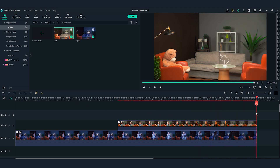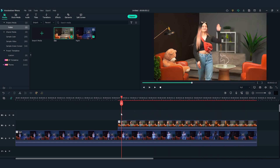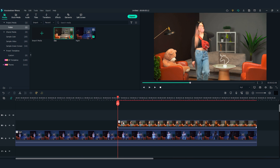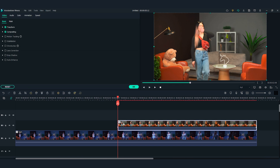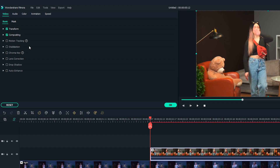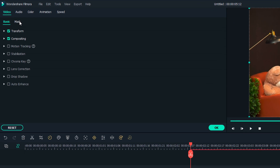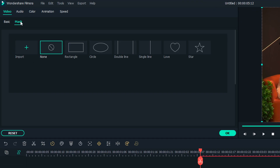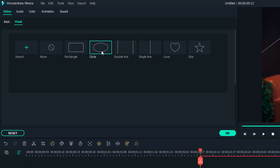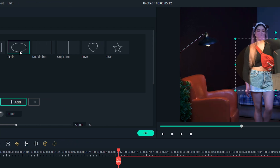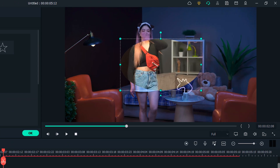Then I'm going to make a masking transition with the Filmora mask feature. Double-click the daytime clip on the timeline. Go to the Filmora setting window on the top left, find the mask section, and select the circle shape. Now we can see the mask is applied.